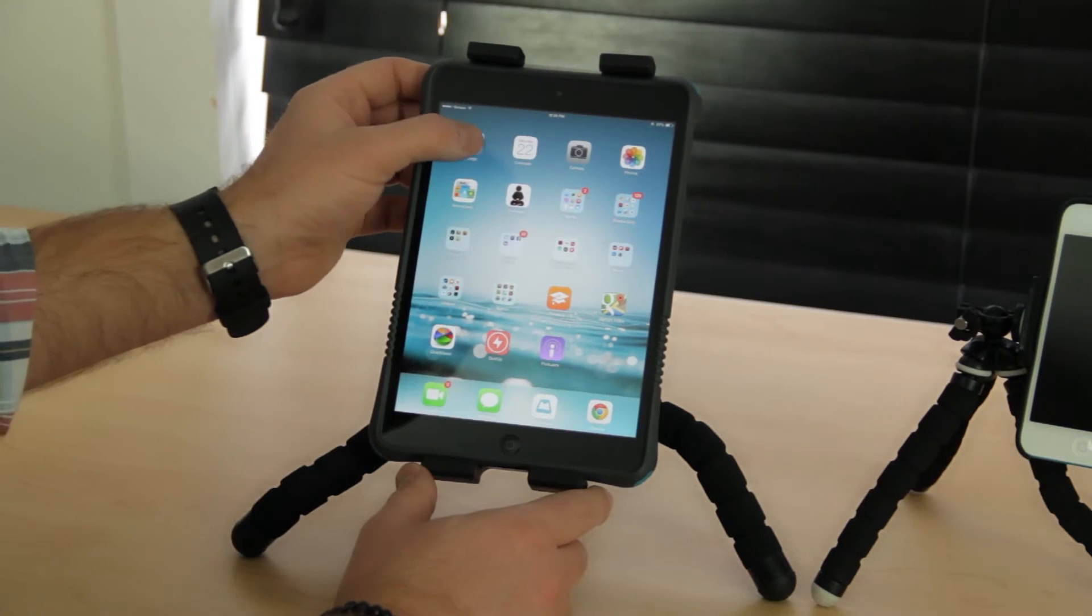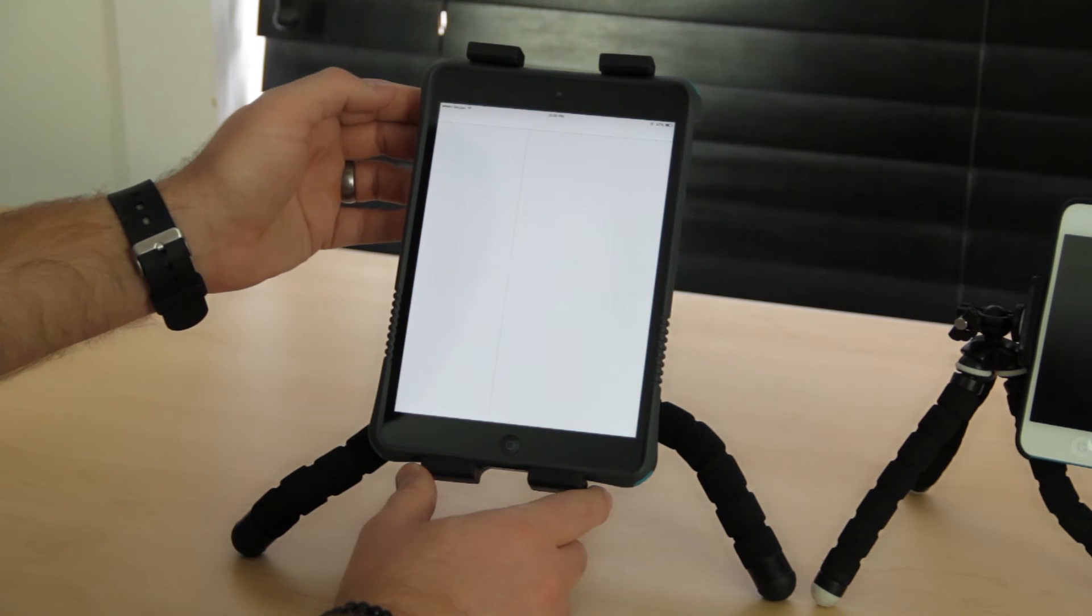Sometimes you might be in a loud environment or you may just want to be able to read along with what you're listening to in a video podcast. Closed captioning is turned off by default.